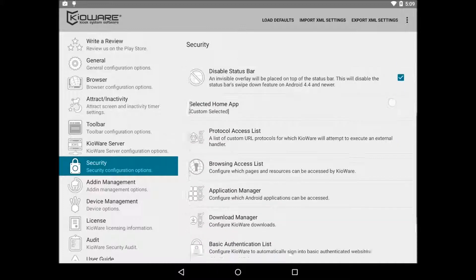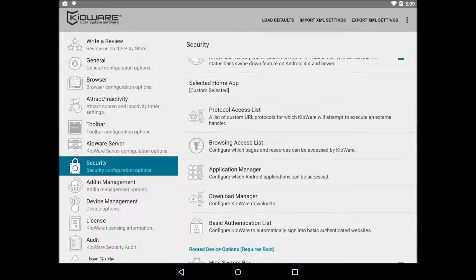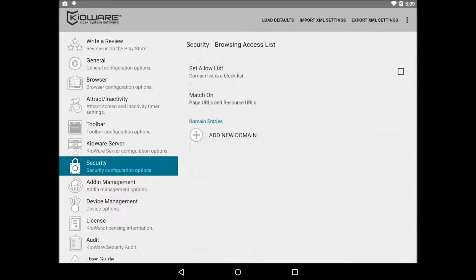Lastly, if you need to keep users out of accessing different parts of the internet, then I recommend setting up the browsing access list. The list can be set up as an allow list or block list.